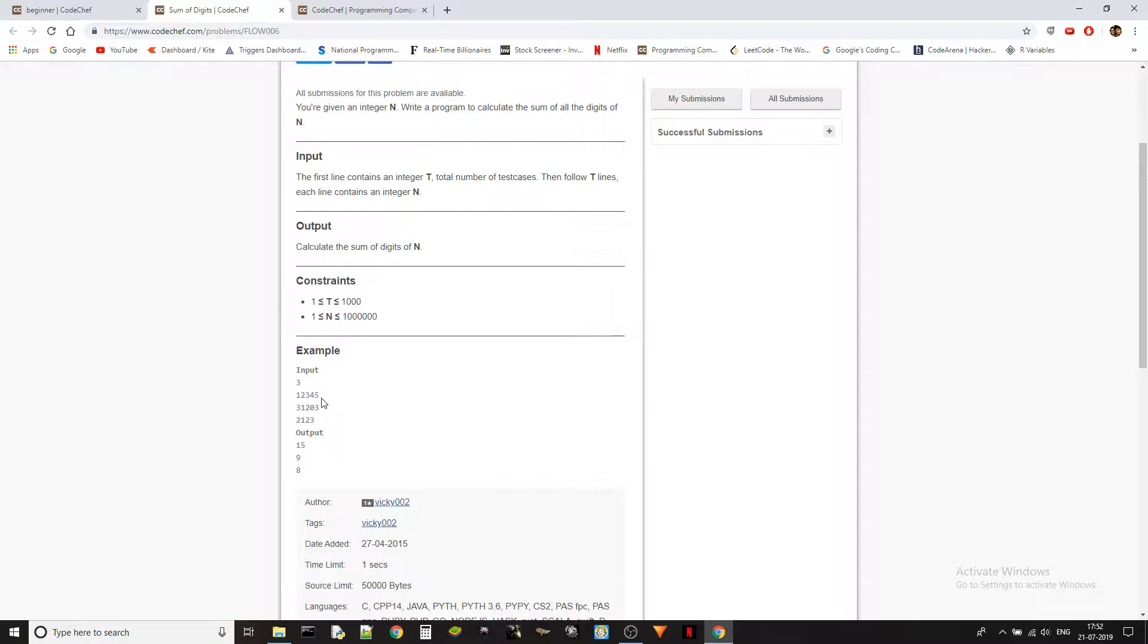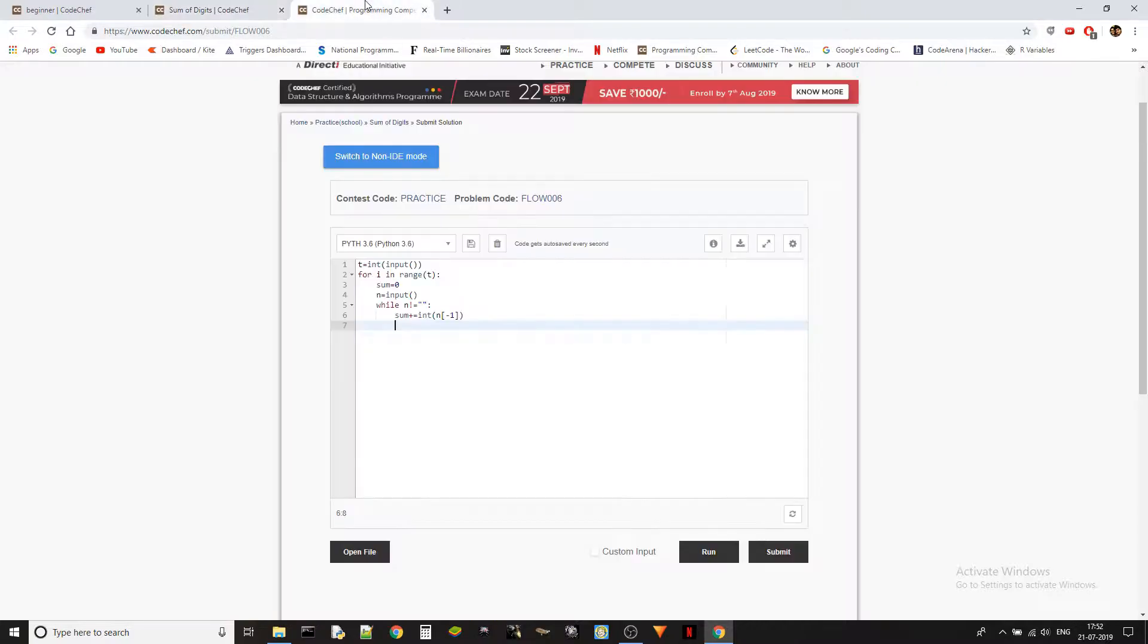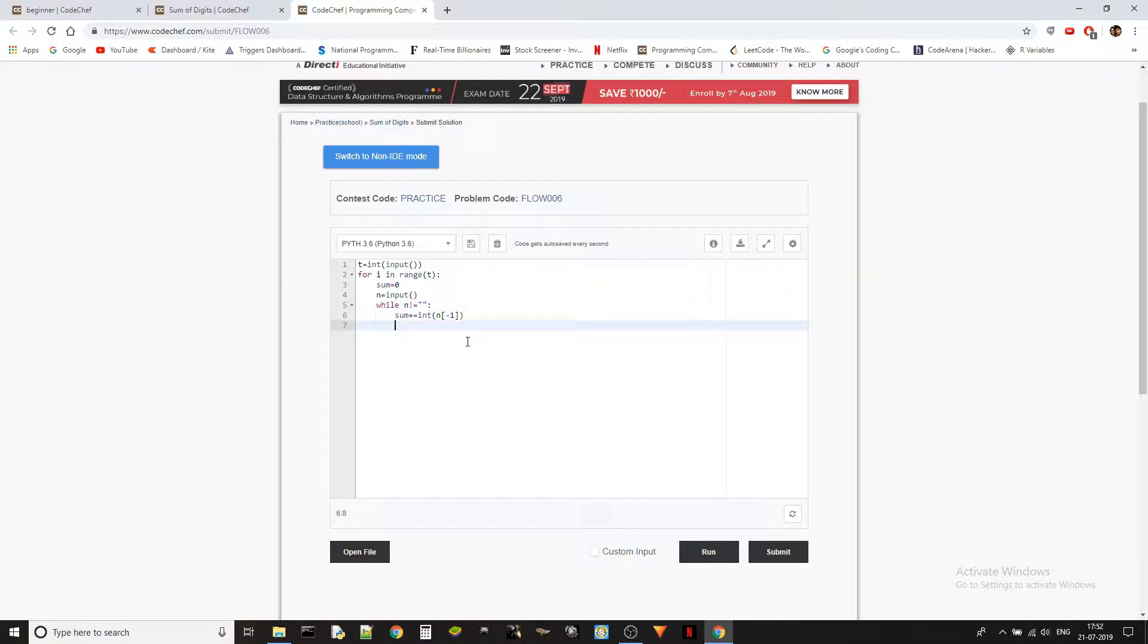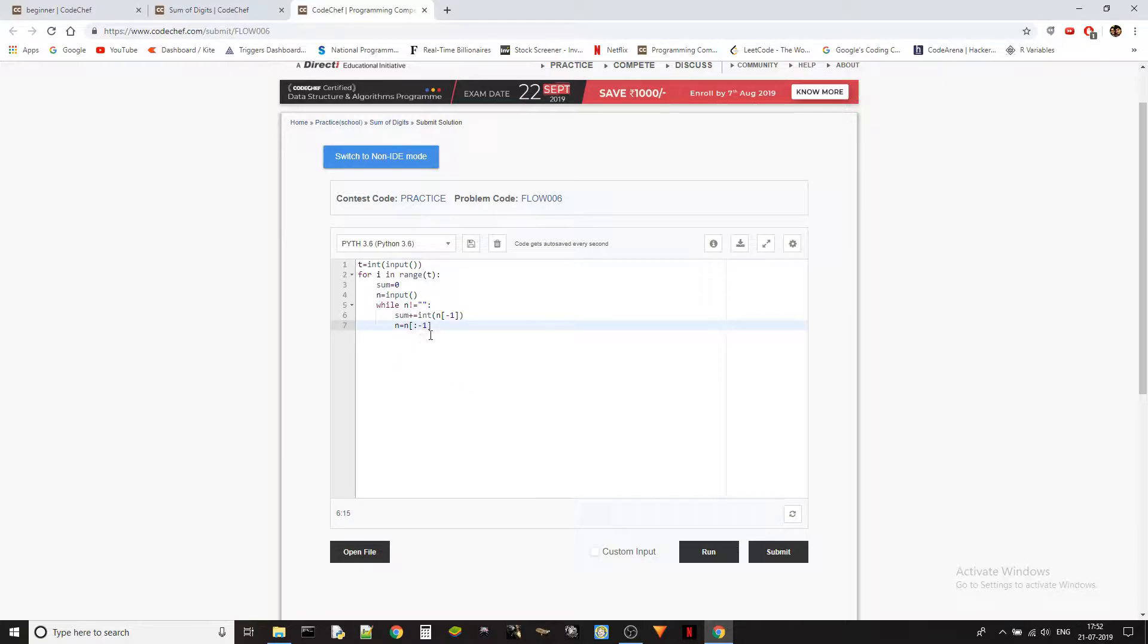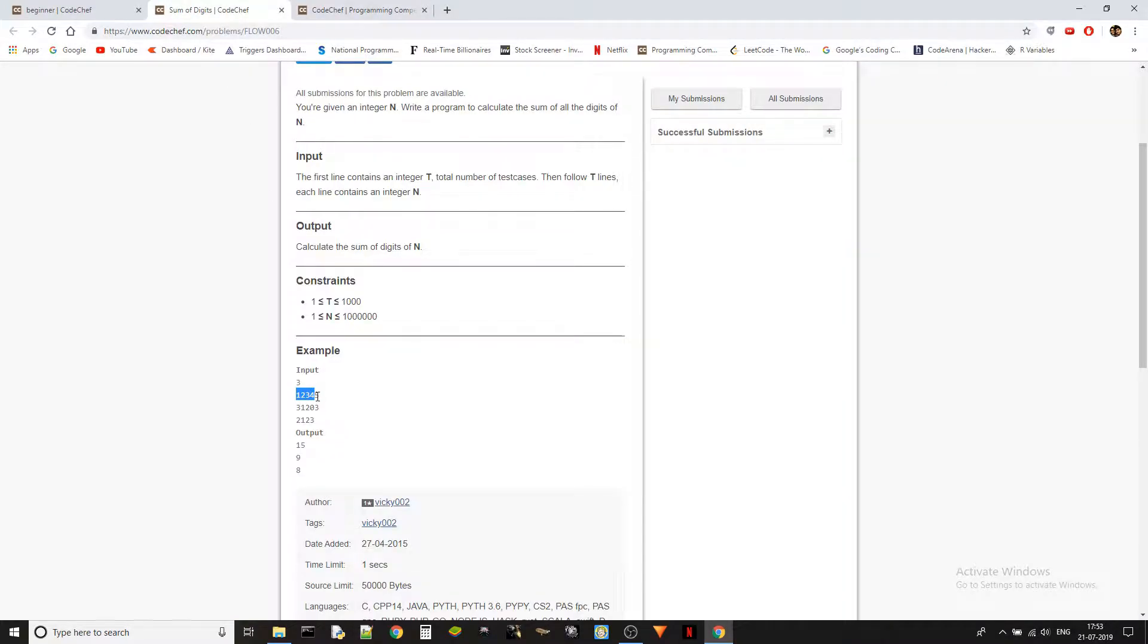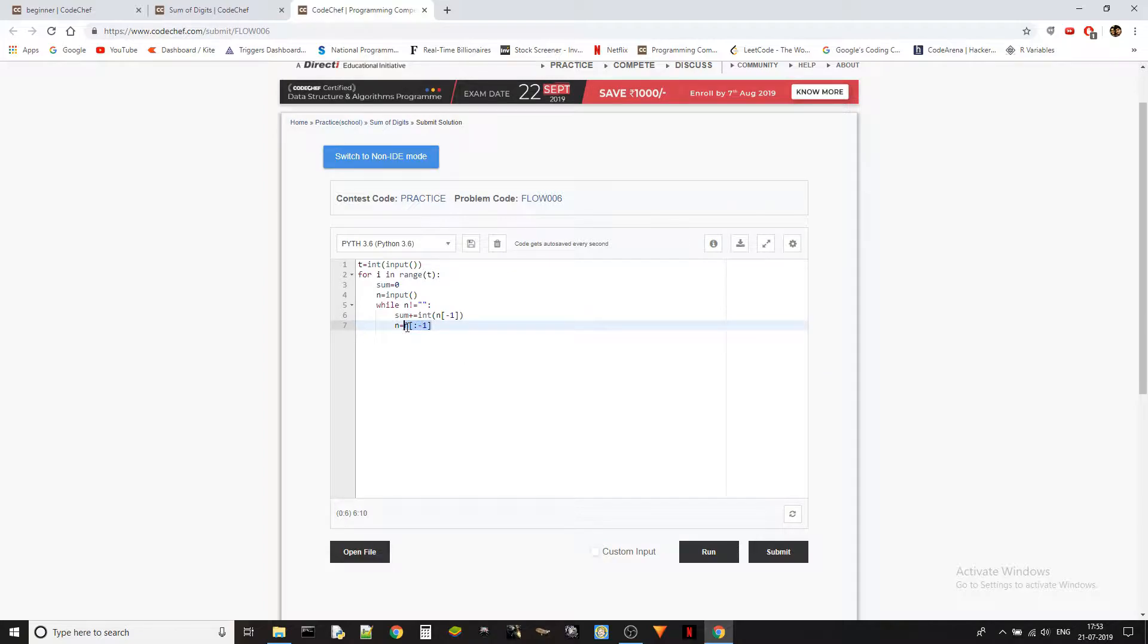After we do that, we need to cut the string. We need to eliminate the last character from the string so that we don't keep repeating the same thing again and again. How do we do that? n equals to n of colon minus one. This is string slicing. We are starting from zero but we are only going till minus one and not including minus one, which means it will go till the end but will not include the last one. We are doing this because strings in Python are immutable, so we need to assign a different object to n again.